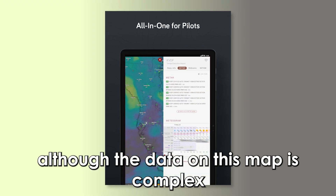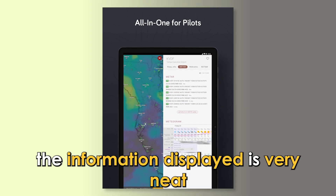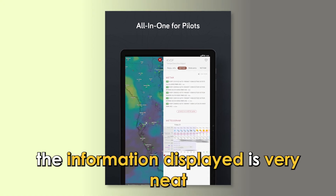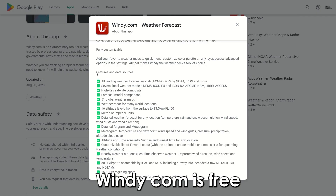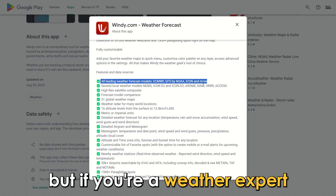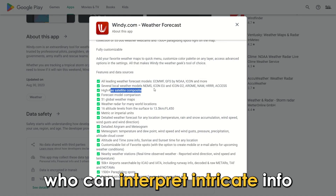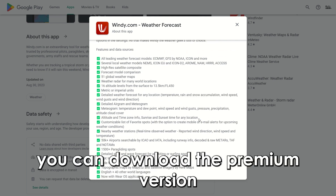Although the data on this map is complex, the information displayed is very neat. Windy.com is free. But if you're a weather expert who can interpret intricate info, you can download the premium version.